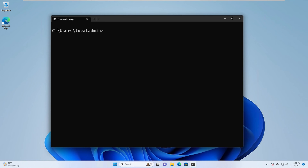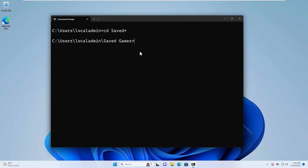We can also use the wildcard with the cd command. If we type cd saved* with an asterisk as the wildcard, that will put us into the Saved Games folder. It matches anything that starts with the word saved. So keep that in mind if you have a lot of folders that start with the same thing and you're using the wildcard.